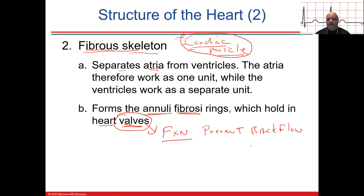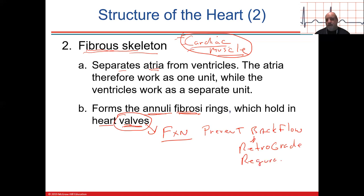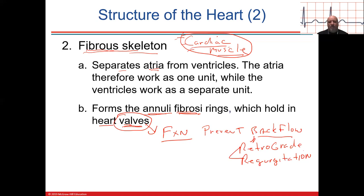Blood has to keep going anterograde. Backflow is retrograde flow — another word for it is regurgitation. It has to go forward, or you'll have pathology and problems with cardiac output, and even physical problems with your lungs or systemic tissue.